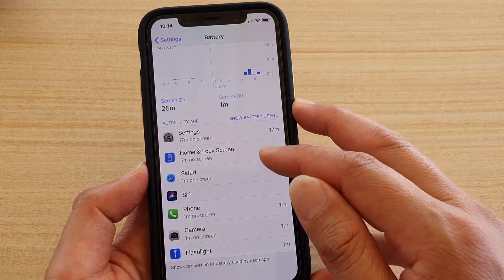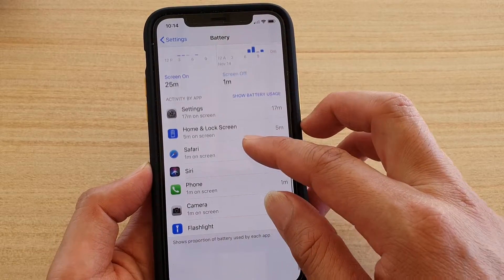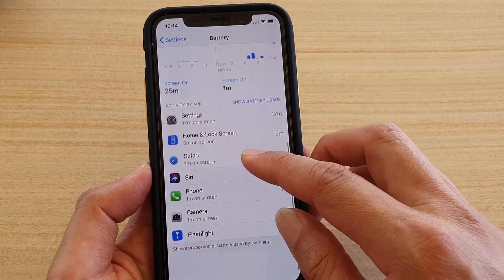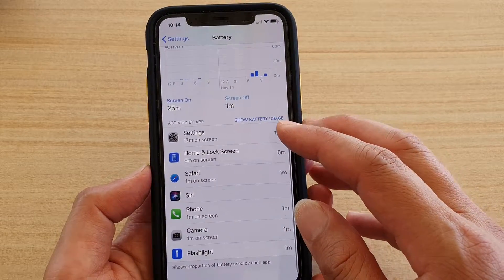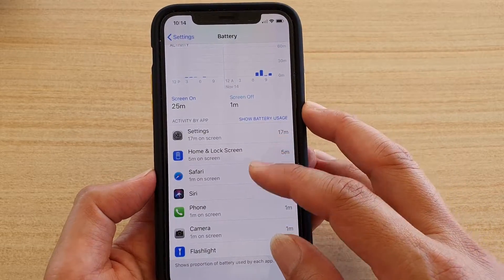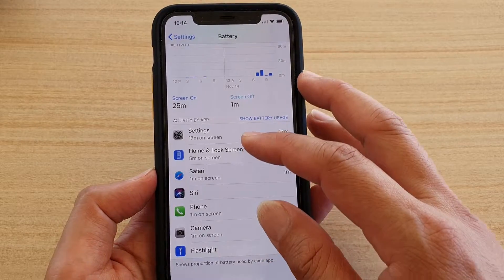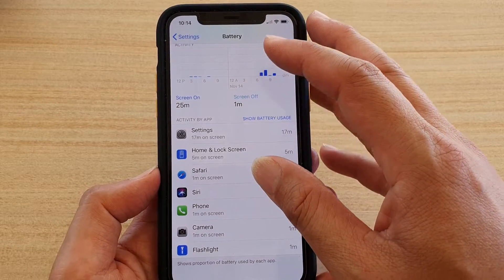The next is the Home and Lock Screen. You can scroll up and down to see which apps or activities are using up the most battery.